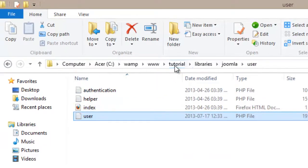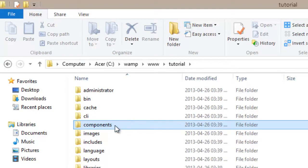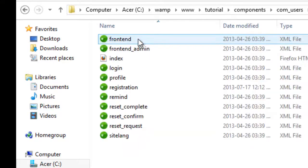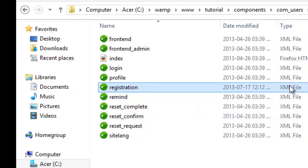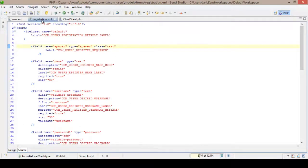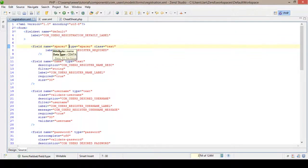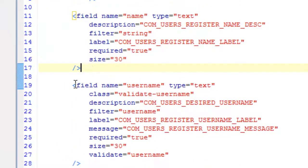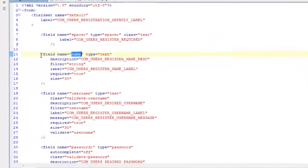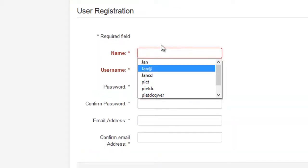The second file that we are going to edit — going back to my Joomla file directories — we will go into components, into com_users, into models, forms, and this registration.xml file is the file we are going to edit. This registration.xml file has a lot of blocks of code in it, each one of which is responsible for a field in your website. You can see the block of code for 'name' and the one for 'username', and they correspond with those fields.